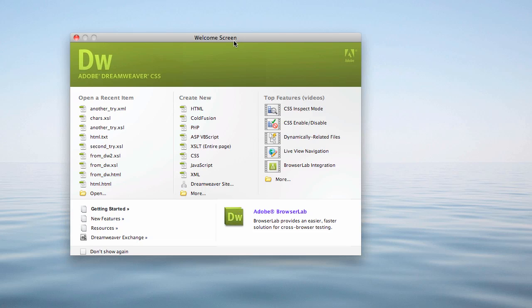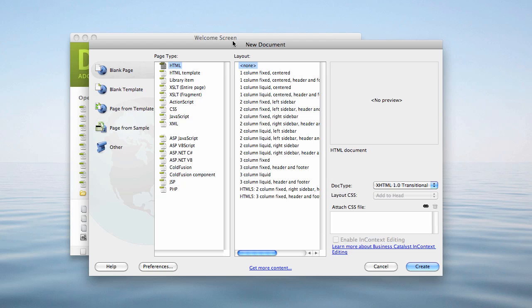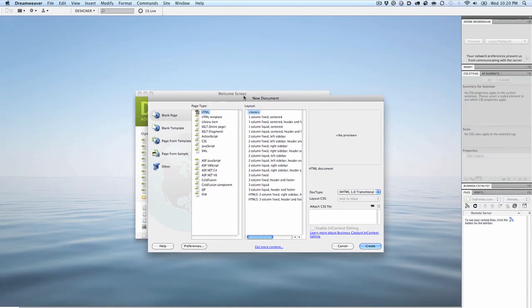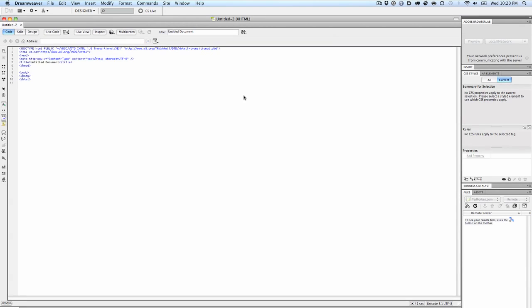So if I open Dreamweaver here, let's create a new document. First of all, this is part of the problem with Dreamweaver. I created a new document, and there's just a zillion options. And if you don't know what you're doing in here, this can be very confusing very quickly, which is why I do not recommend this to students.